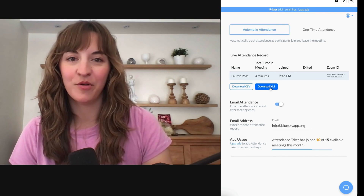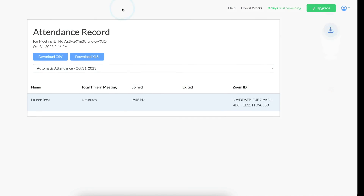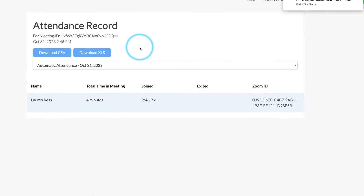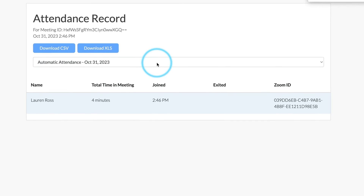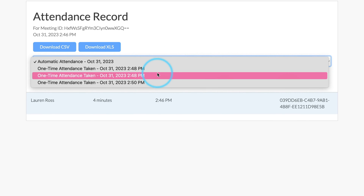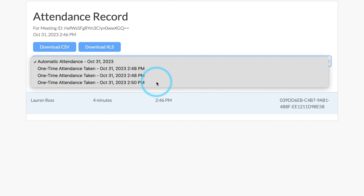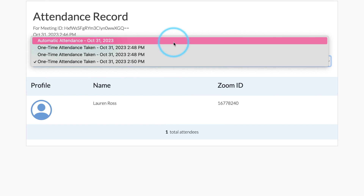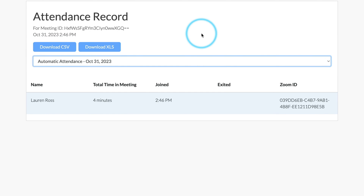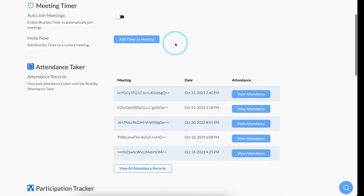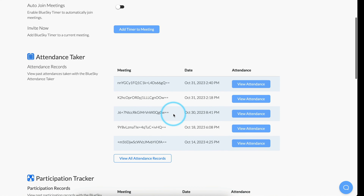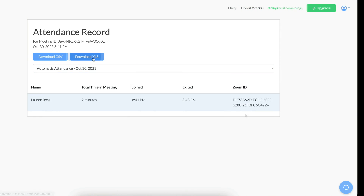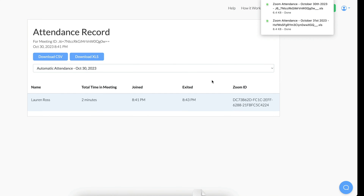All these reports are easily viewed in your Blue Sky account. Here we can see the multiple one-time attendance reports I took in this meeting, as well as the automatic attendance. These reports are easily found on your Blue Sky dashboard for future reference, and of course, you can download them to your computer at any time.